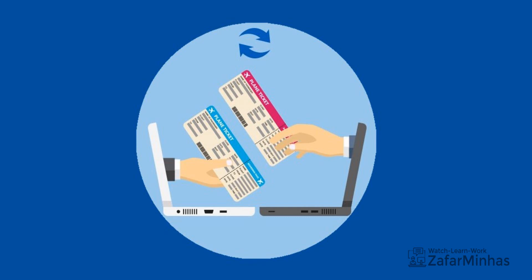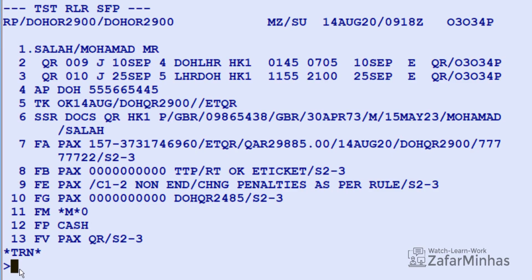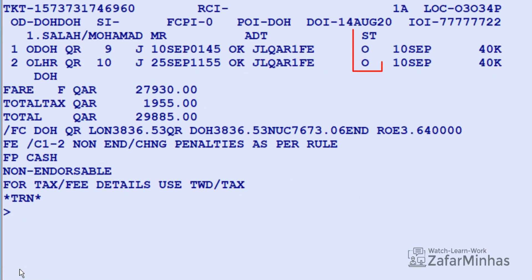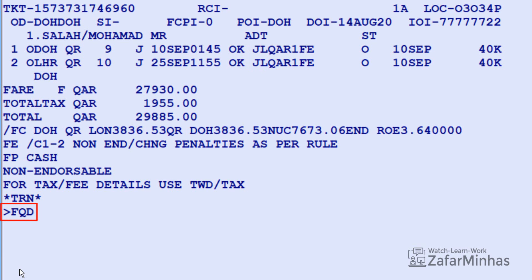Before initiating the reissue process, it is recommended to check the coupon status and penalty rules. To display the ETK record, use transaction TWD slash L (line indicator) plus 7 FL (line number from PNR) per the original issued ticket. Both coupon statuses are O (Open). To check penalty rules, first display the fare code for the issued fare basis using FQD transaction with DOH as the origin.